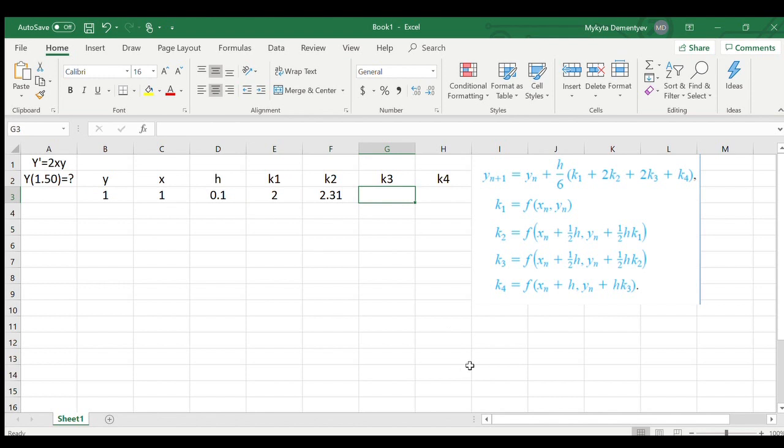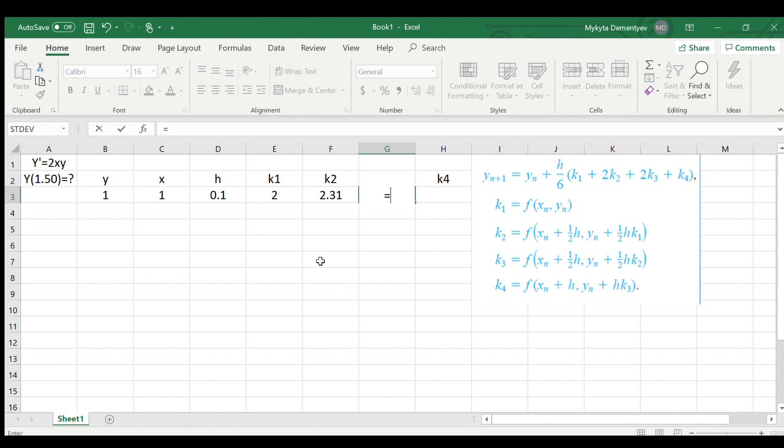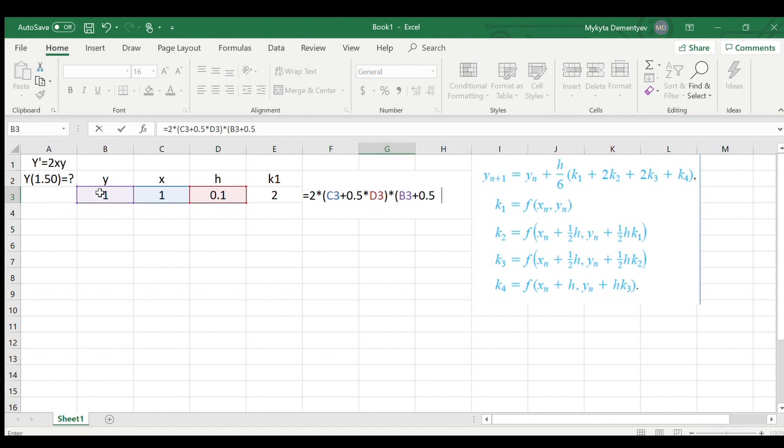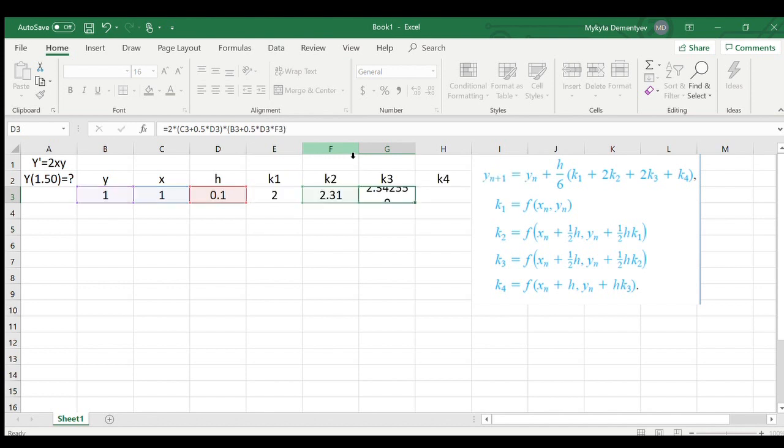Let's do the same for weight 3. We do the same procedure, so we do 2 times our new x, which will be our previous x plus 0.5 times our increment h, times our new y, which will be y plus 0.5 times our increment times our previous k, which in this case is k2. You can see I used the previous weight.